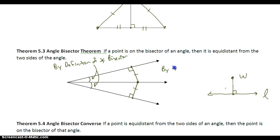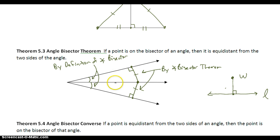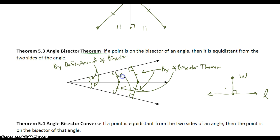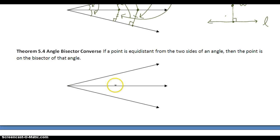So it's the angle bisector theorem that tells me this is true: I have a point, and it is equidistant from either side. And it's true for any point — so if I have a point here, that distance to either side will be equal. The converse of the angle bisector theorem gives me a way to prove that I have an angle bisector: if a point is equidistant from either side of an angle, then I can conclude that I have the angle bisector.